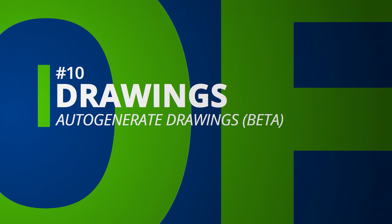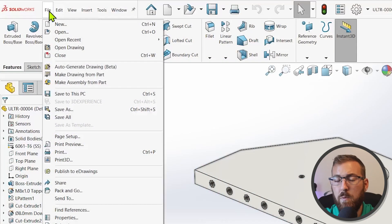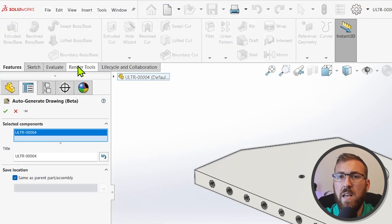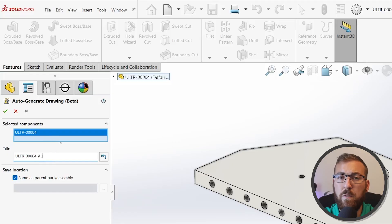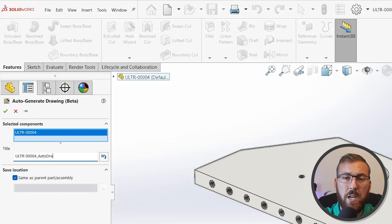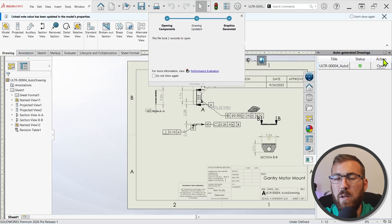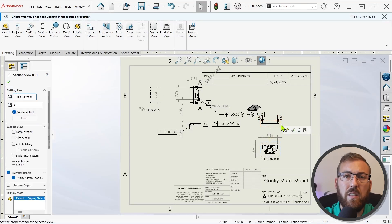Rounding out our top 10 for SolidWorks 2026, the auto-generate drawing command now includes the ability to create section views and hole callouts, which were previously unavailable. With the 3D experience add-in enabled and logged in, use the file drop-down to access auto-generate drawing, choose a file name and location, and confirm. The results may require a bit of cleanup, but result in some pretty comprehensive drawings that can save a lot of design time.